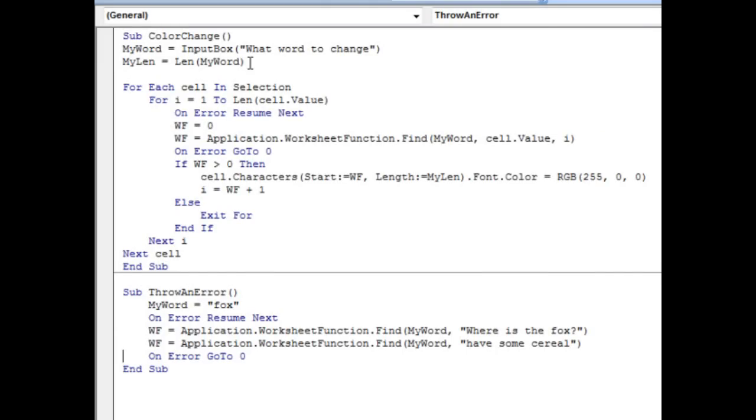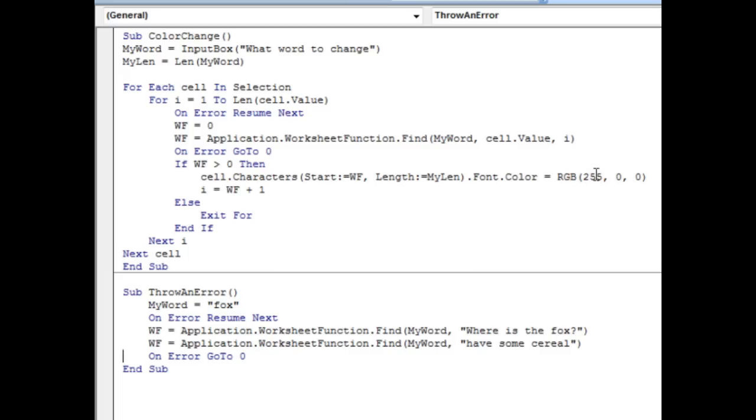And then figure out how long that is. Why do we have to figure out how long it is? Well, I use the macro recorder to see that we want to do cell.characters, start at a certain position, length of a certain position, .font.color equals, this case RGB 255 is the red that I use. You can put in any combination of red, green, and blue in there. And so that was simple enough, loop through all the cells in selection, for each cell in selection, do the find, and so on.